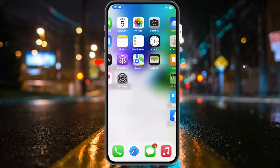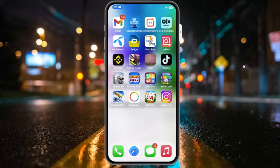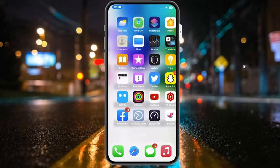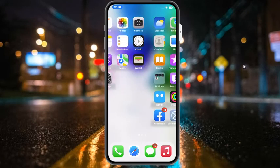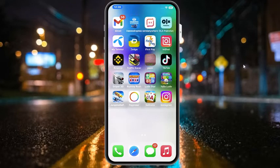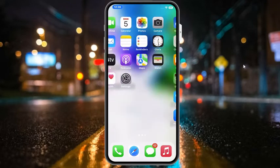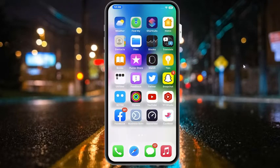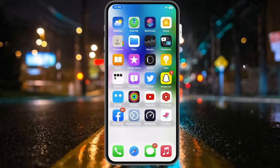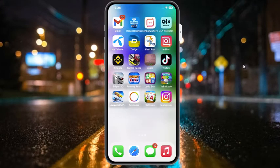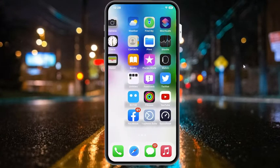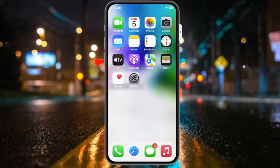Welcome back to another video. This is Bilal and you are watching iApple Solutions YouTube channel. In this video, I am going to show you how to fix FaceTime app keeps crashing on iPhone when I install iOS 16 update on my iPhone, iPad and iPod touch.